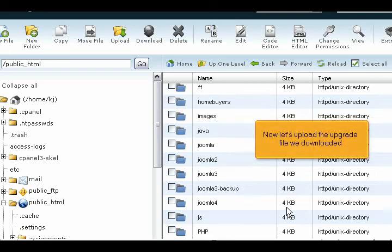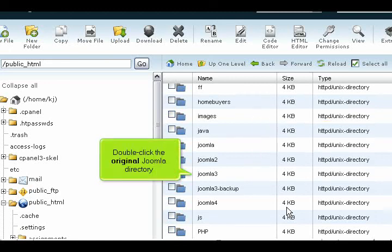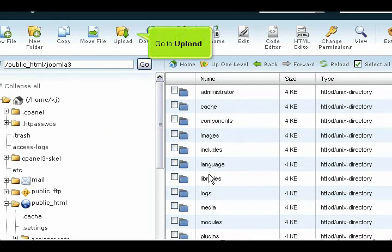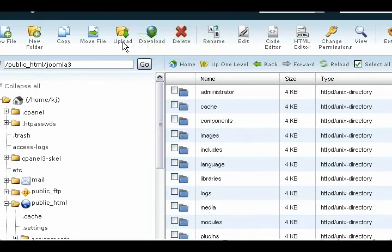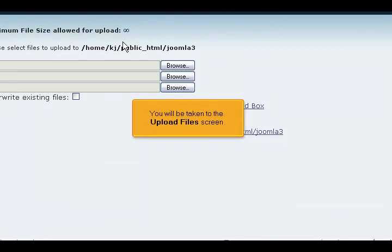Now let's upload the upgrade file we downloaded. Double-click the original Joomla directory. Go to upload. You will be taken to the upload files screen.